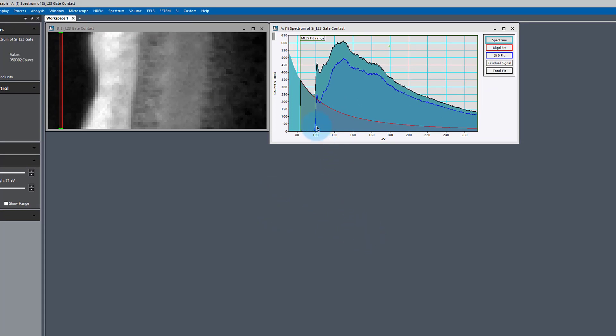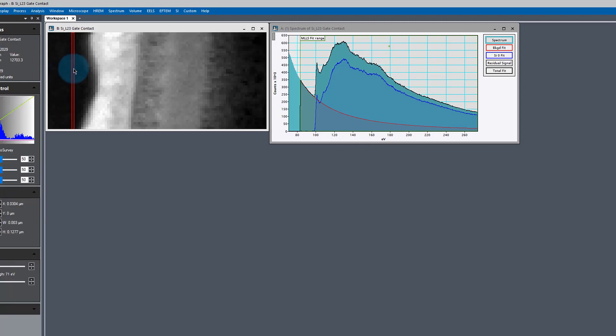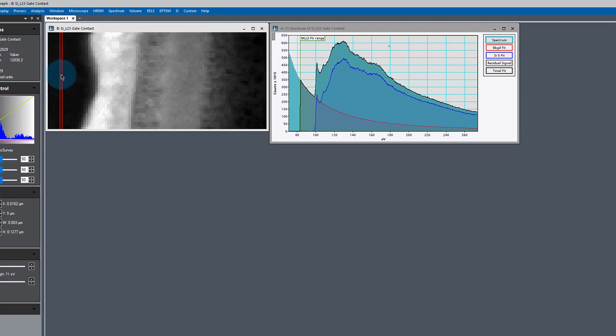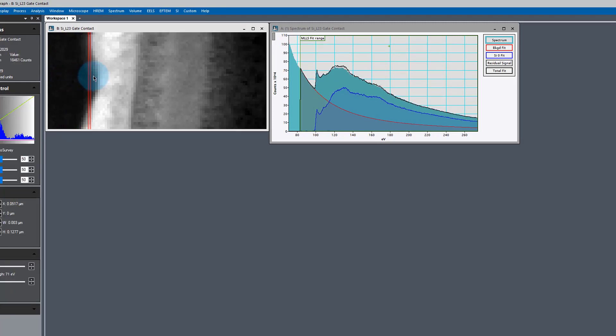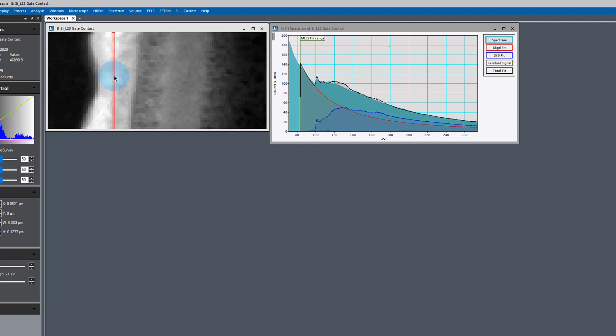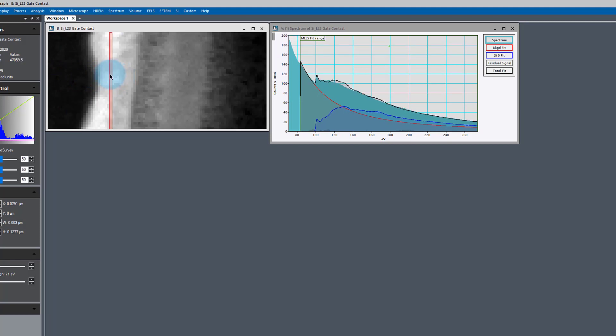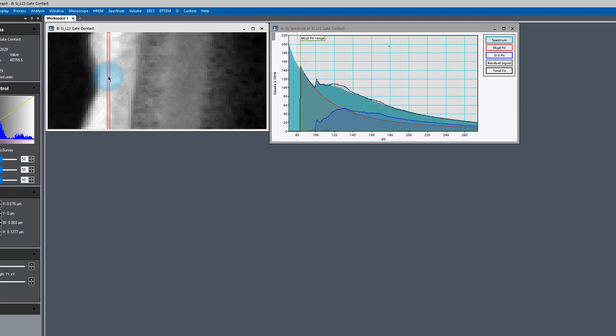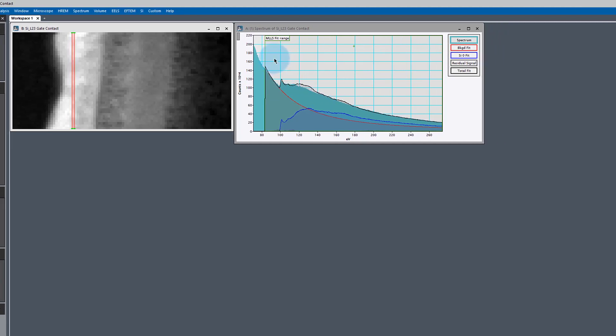We can see that we've got this total fit, which is the black line, and that fits very well to our data. Of course, because those are the references. If we move it around in this region, we see it continues to have a very good fit. As soon as we leave this region, we see that not only does our background fit poorly, but the shape of the spectrum is poor as well. This is an indication that we need another reference.